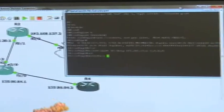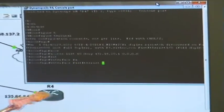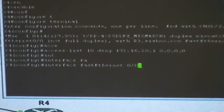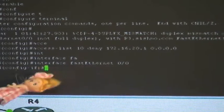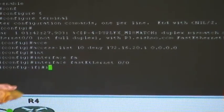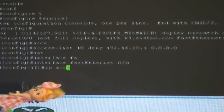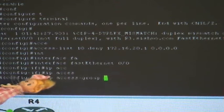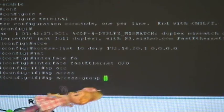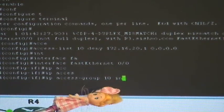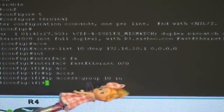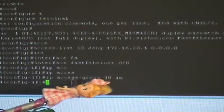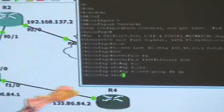So now let's apply the ACL. To apply the ACL we need to go to the interface. The interface is 0/0. The command is 'ip access-group', it tells you that you can access this ACL number. 'In' stands for inbound, meaning the traffic is coming in to the router.